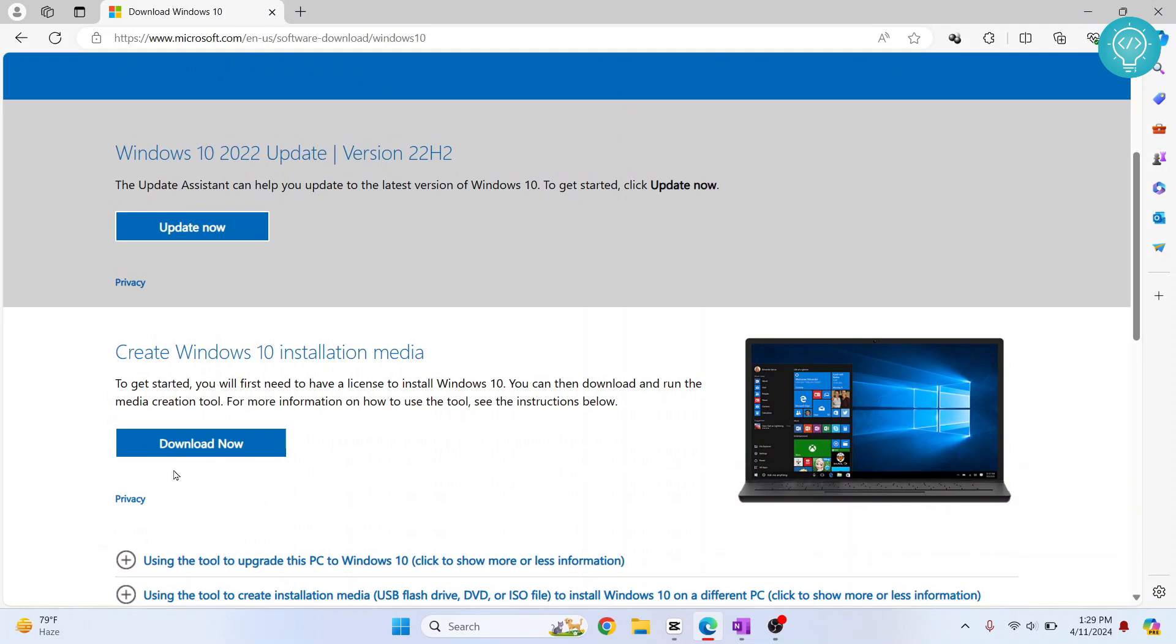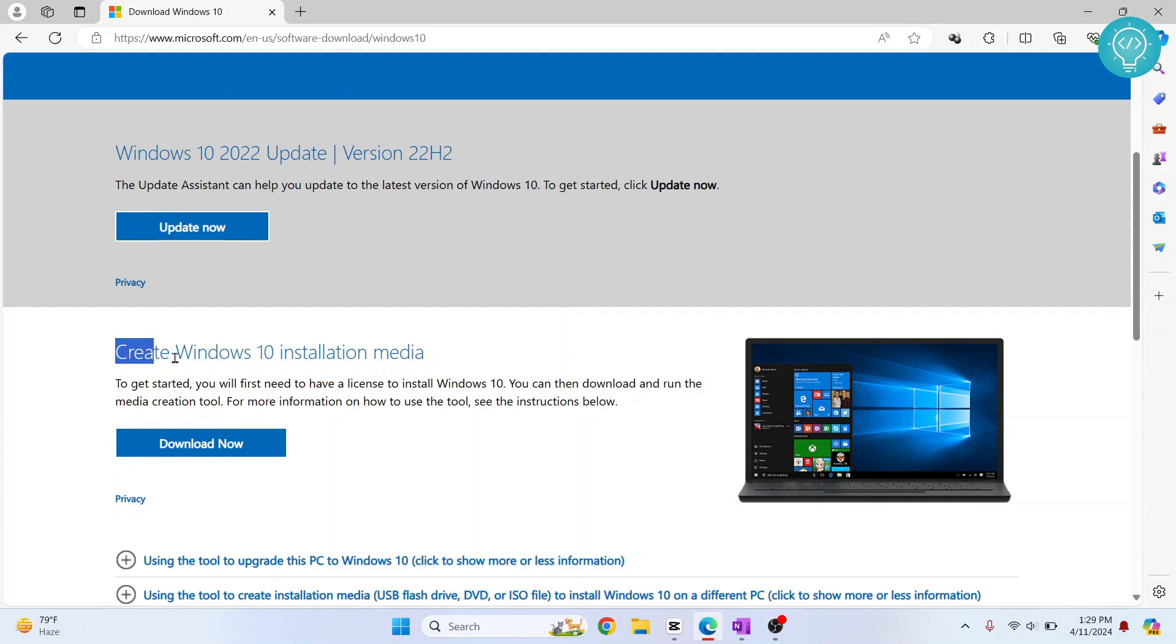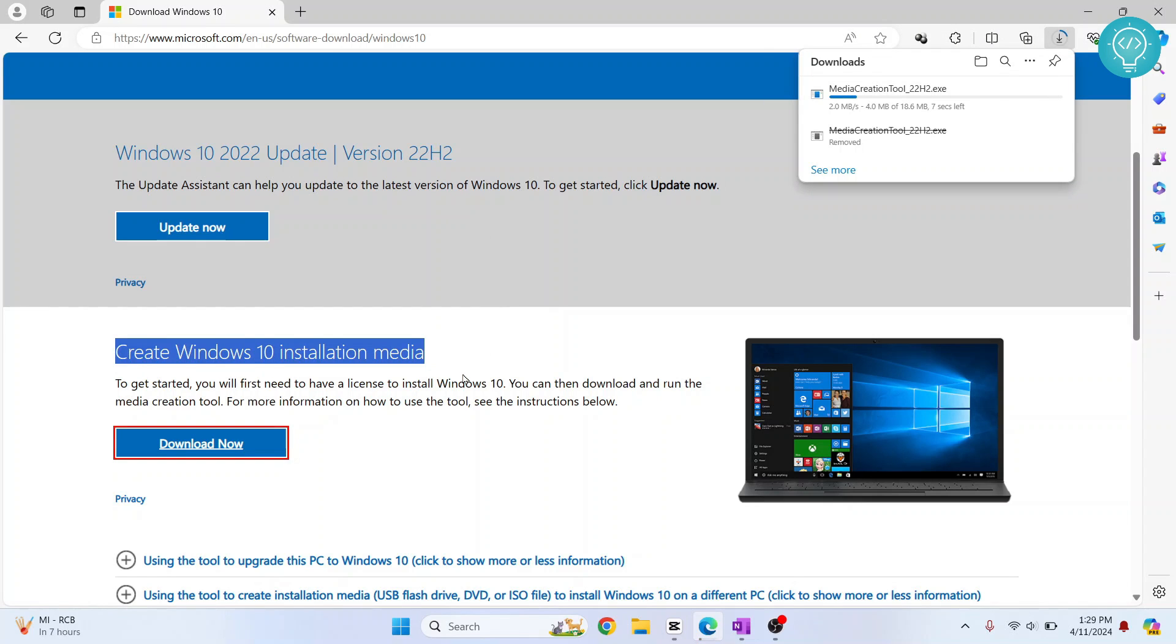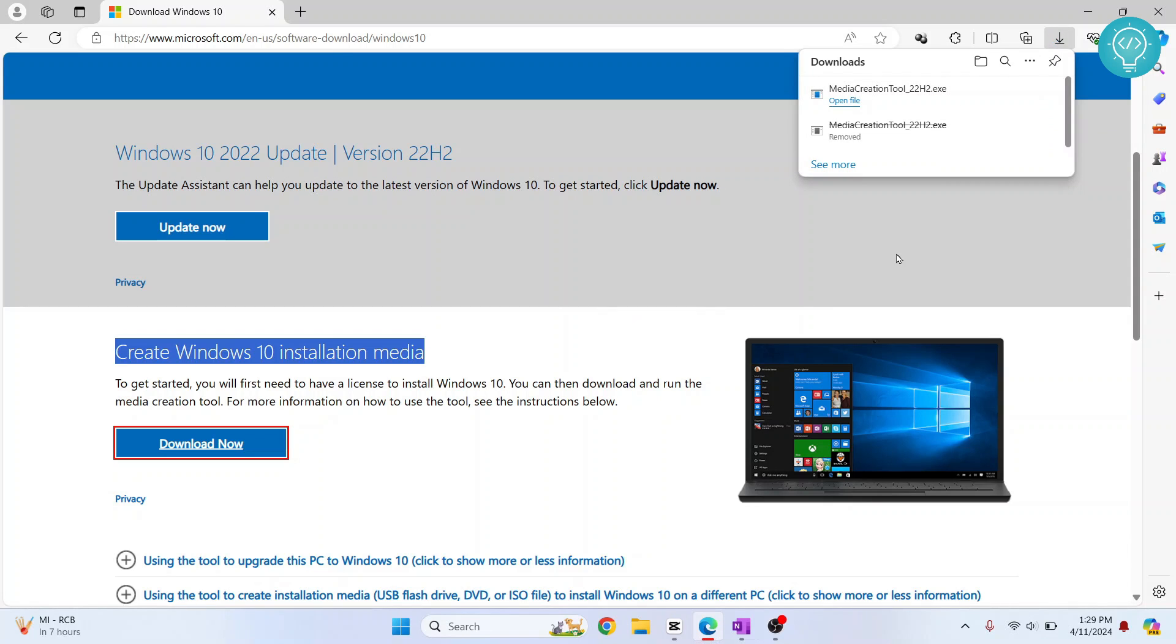Now scroll down and click on 'Download now' below 'Create Windows 10 installation media.' This will download the installation media, not the ISO. Let's wait till this is finished downloading.